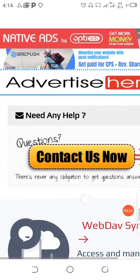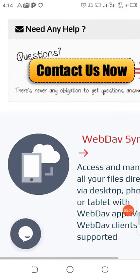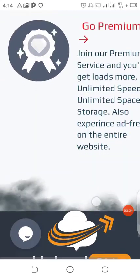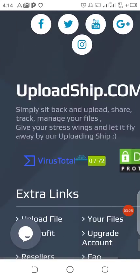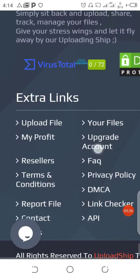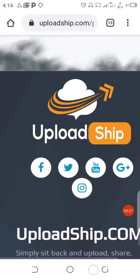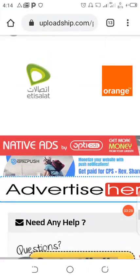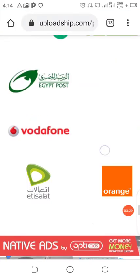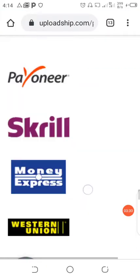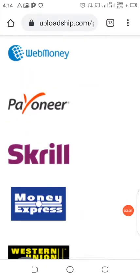This works worldwide, so take a closer look here and take action and get started today. I'm going to leave a link in the description of this video where you're just going to click and register for your UploadShip account, and immediately you start earning right away.